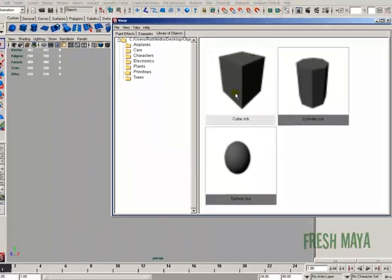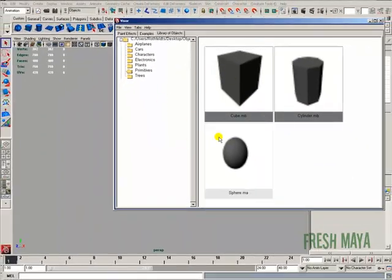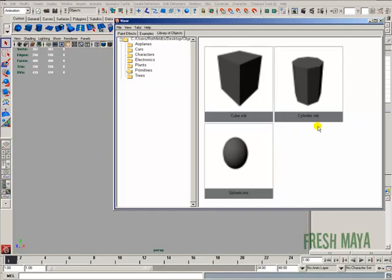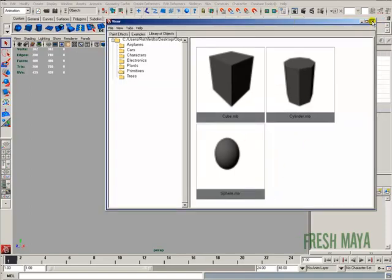And the more you get used to using the visor like this, the quicker you'll be at it. So it's really nice, and it's really powerful.